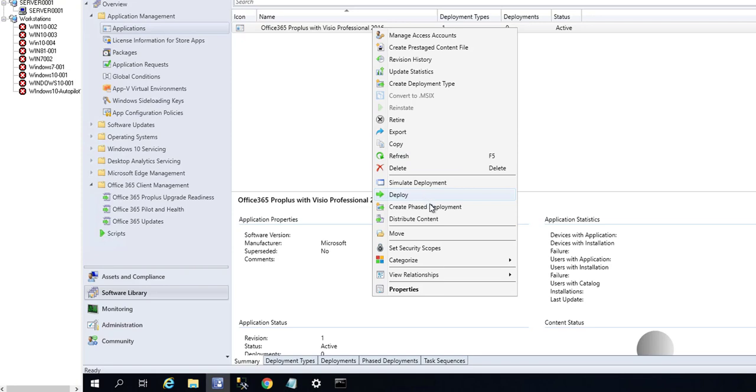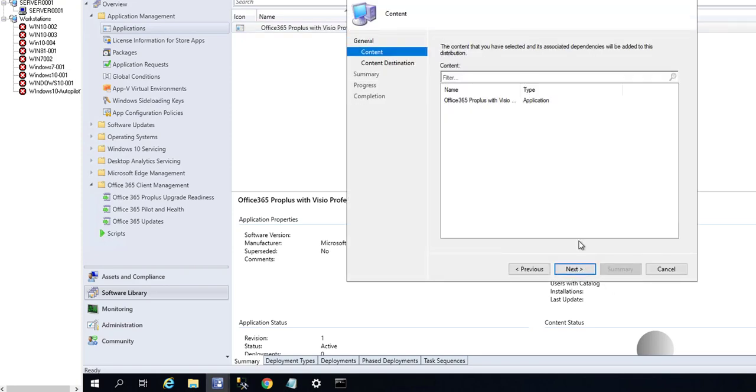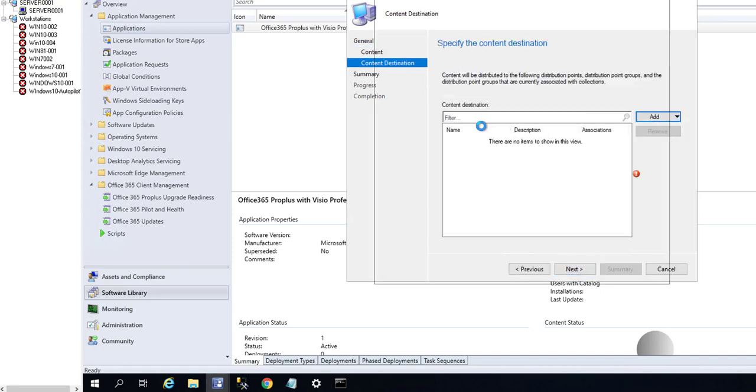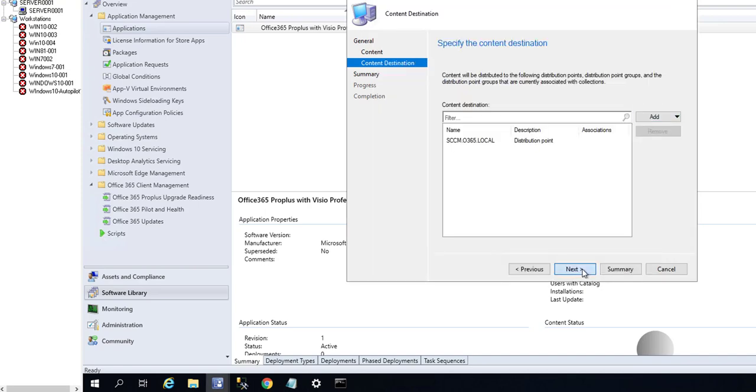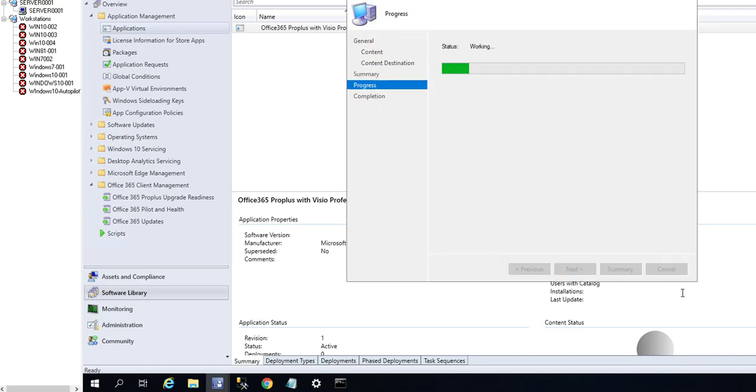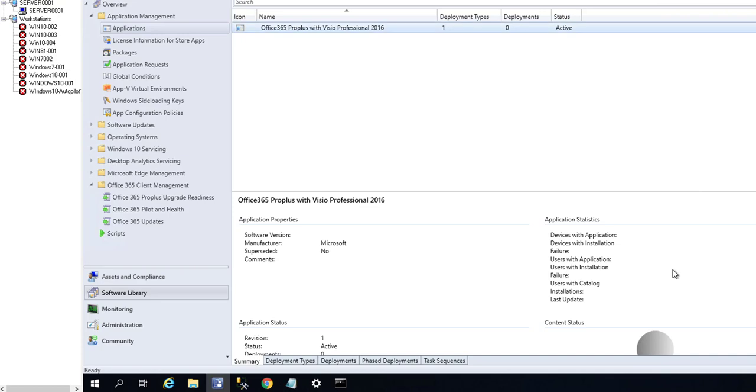I'm going to distribute the contents. Choose the DP, click OK, next and next again. That's it folks, thank you for watching. If you like the video please don't forget to subscribe to my channel and have a wonderful day.